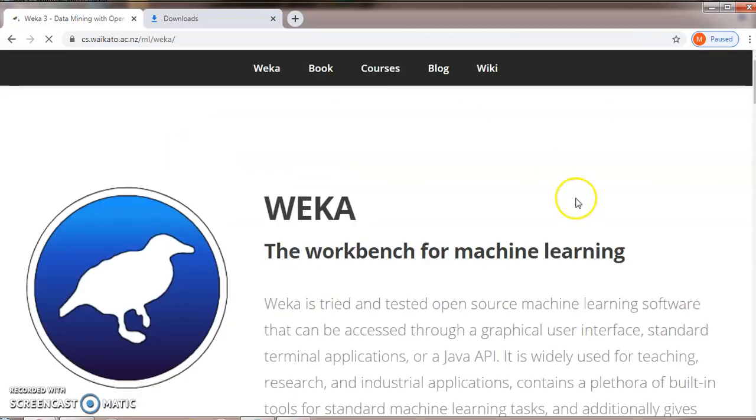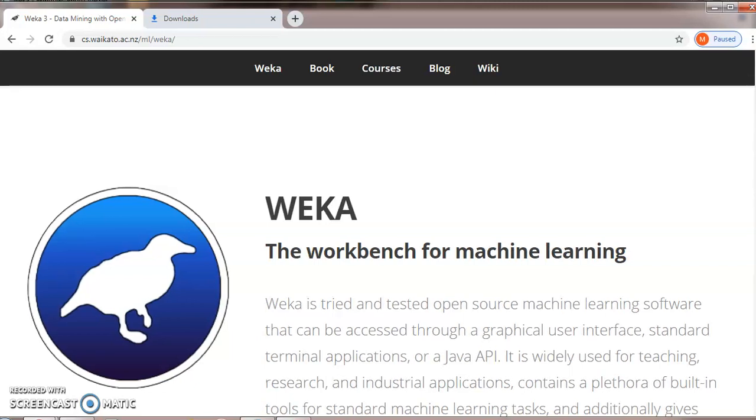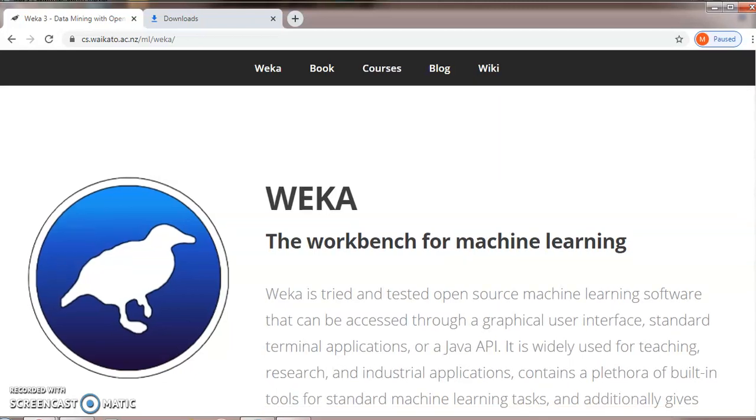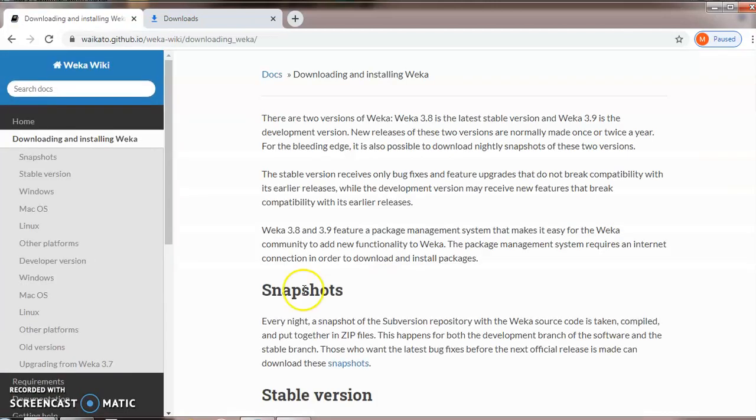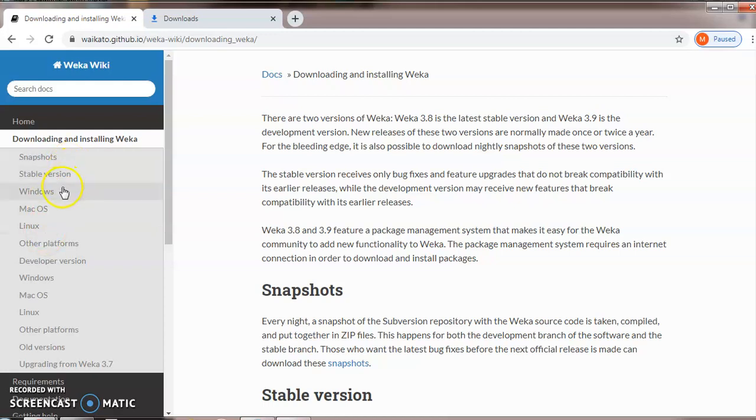Now this is the official site of WEKA3. Click on download and install. In the next page, just click on Windows.